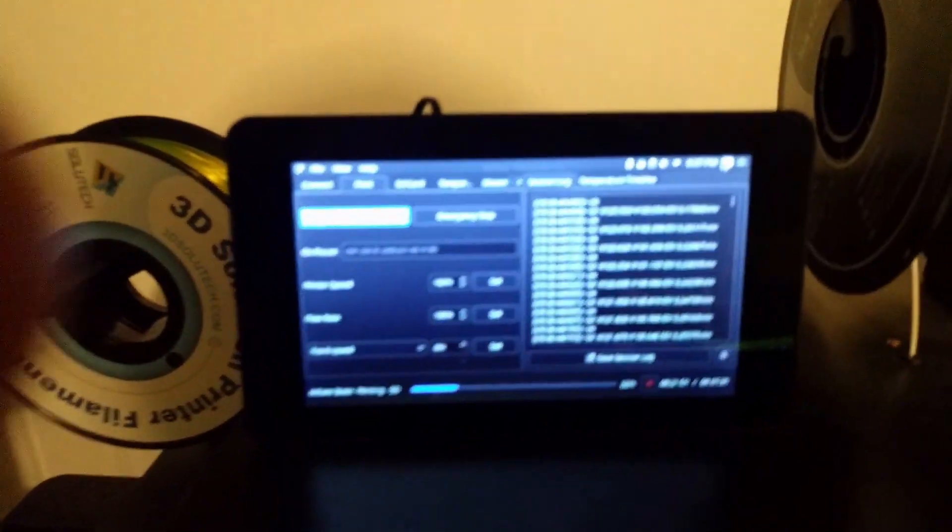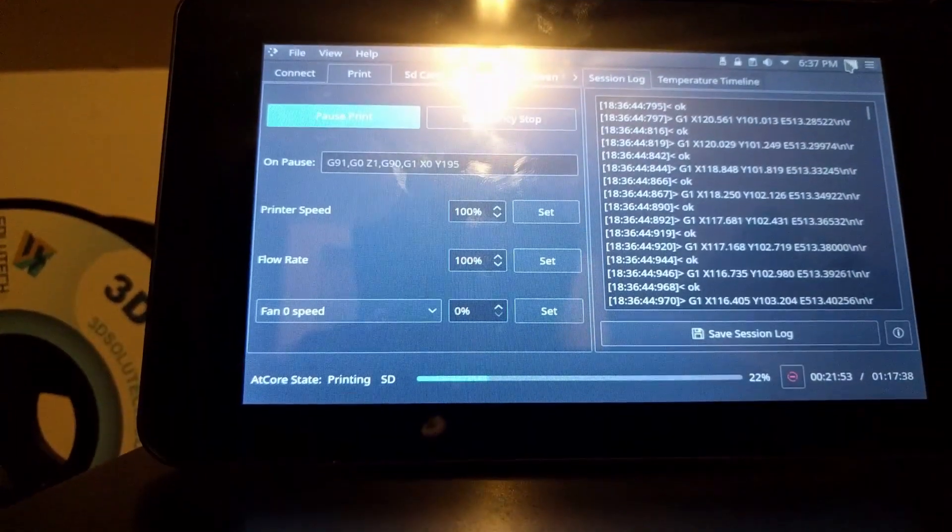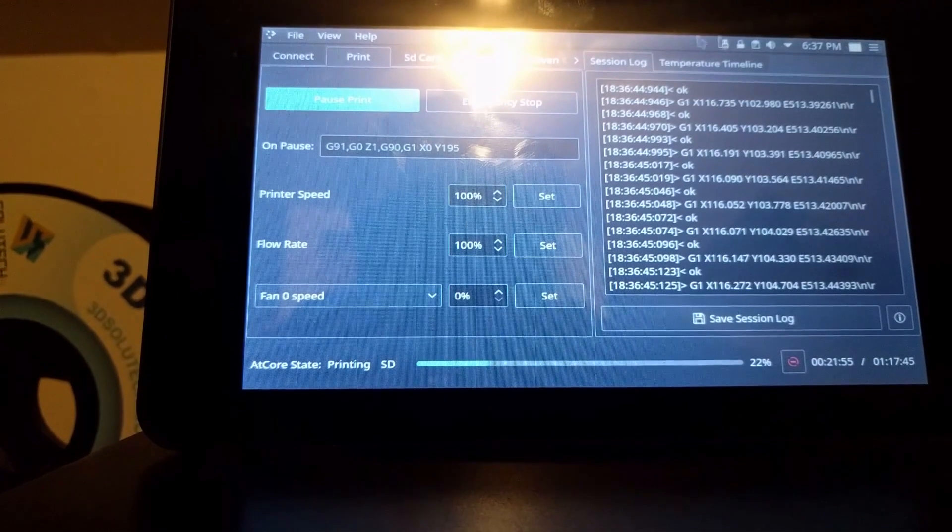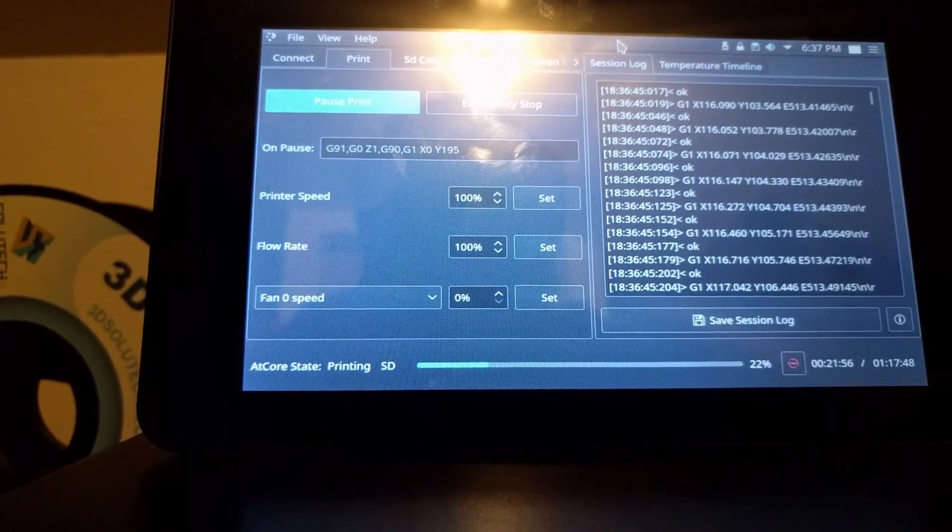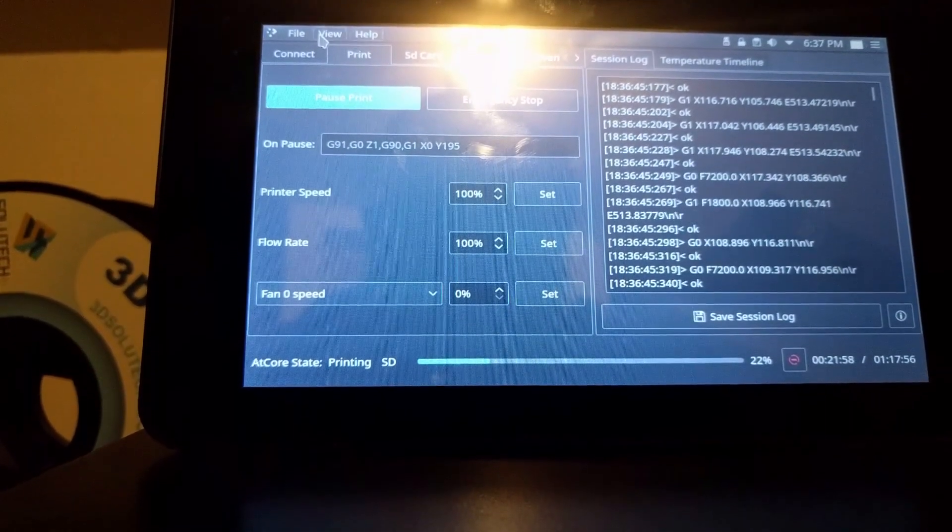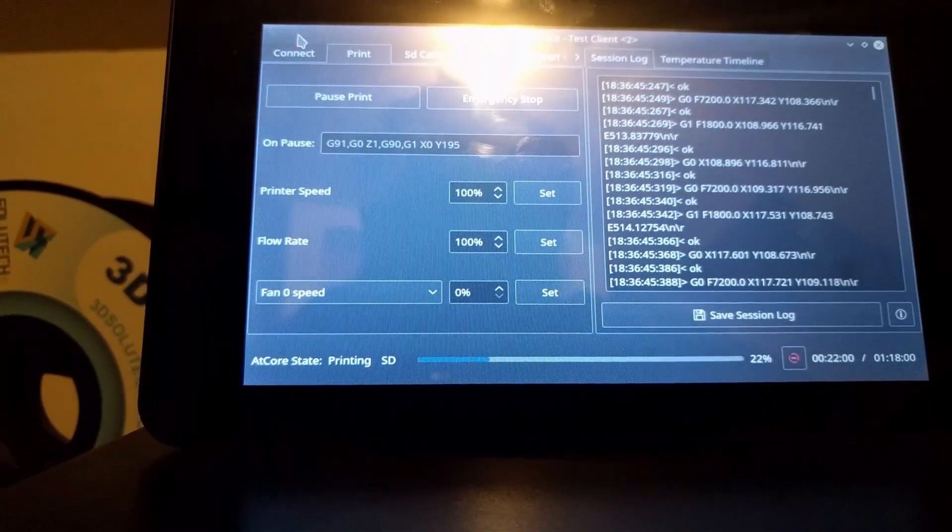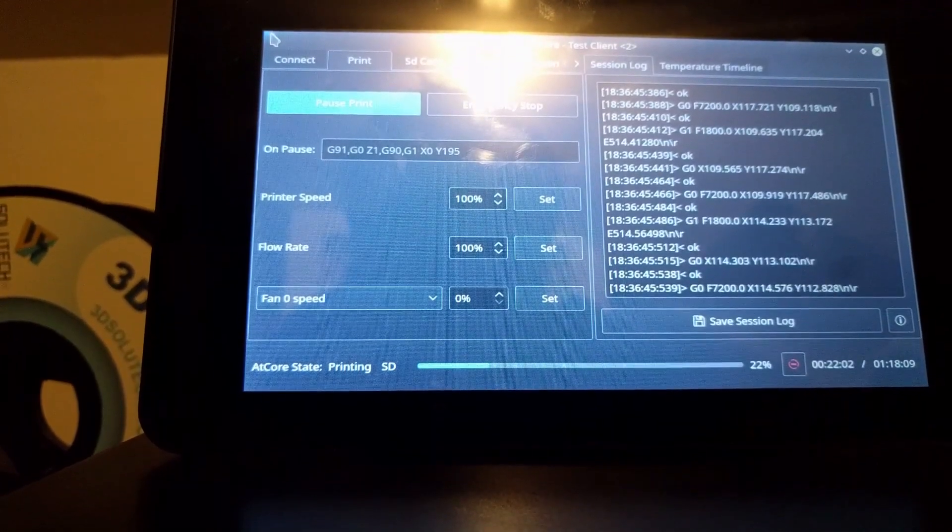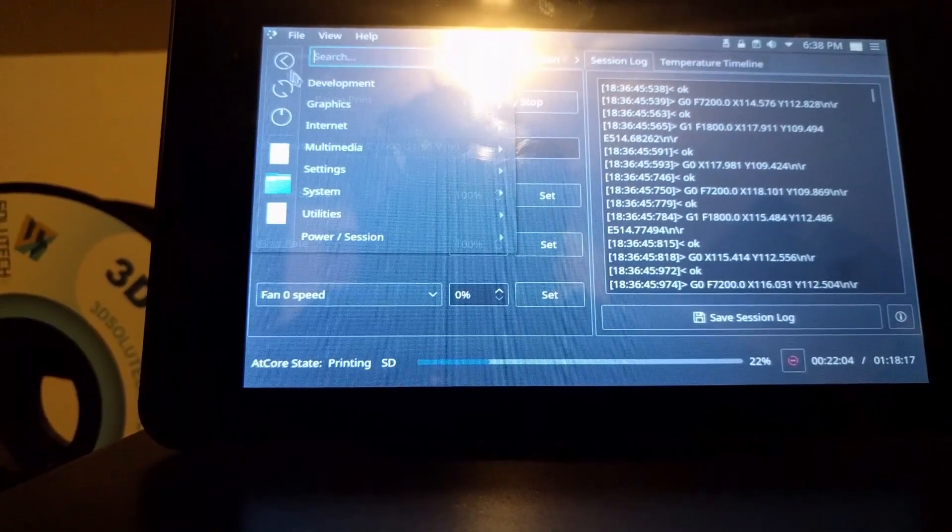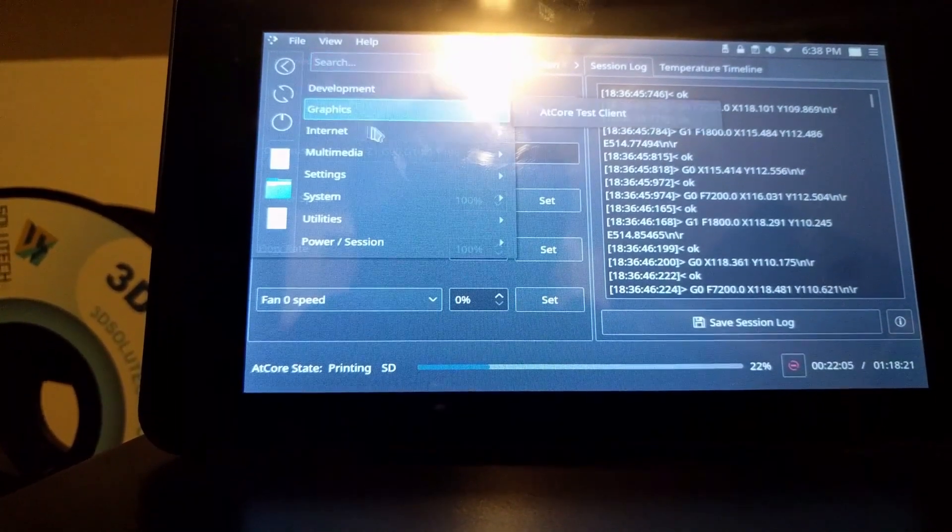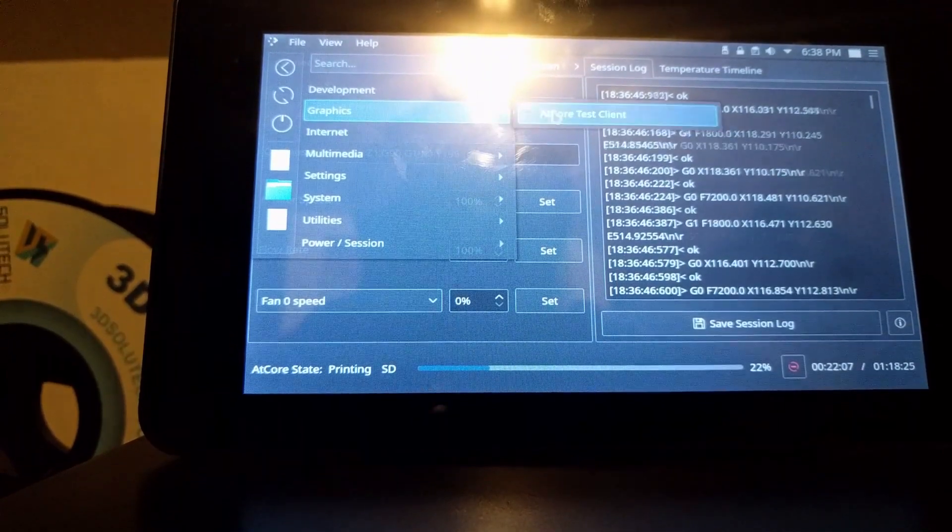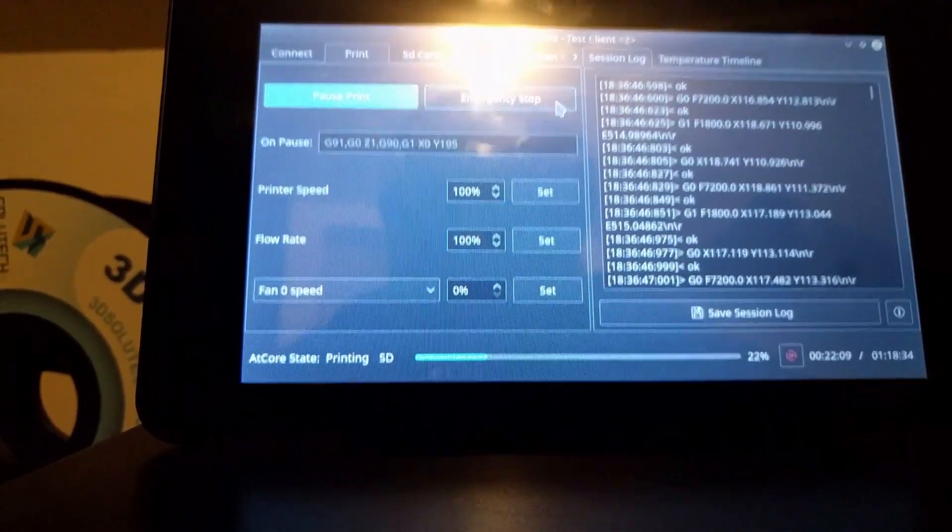What happens if I start another instance of the AT-Core GUI on this Raspberry Pi? Try to print over here. Try to print to this Lulzbot, which I'll turn on.